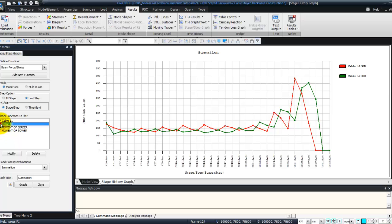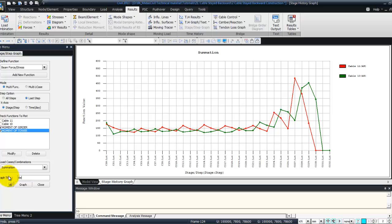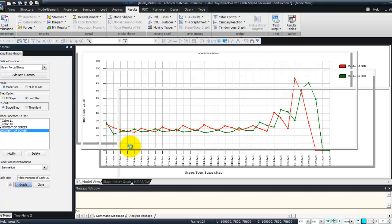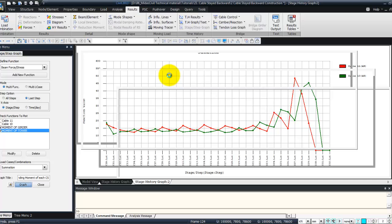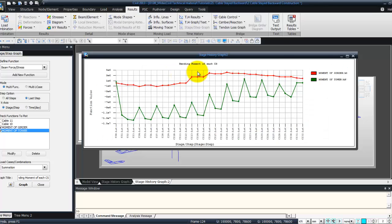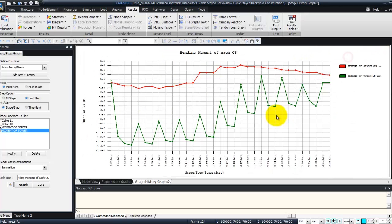Now I just have to select these two functions here. Summation. And can enter the title. Bending moment of each construction stage. And click on graph to obtain this bending moment.